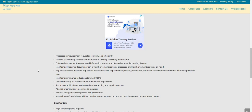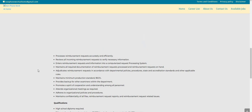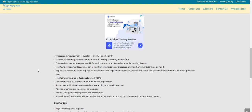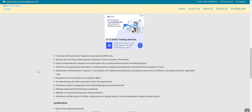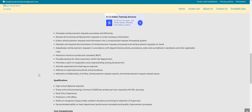You'll maintain required documentation of reimbursement requests processed and reimbursement requests on hand. You'll adjudicate reimbursement requests in accordance with departmental policies, procedures, state and accreditation standards, and other applicable rules. You also maintain a minimum production standard of 98.5%.